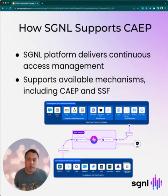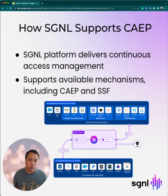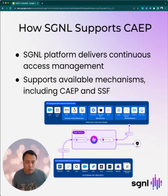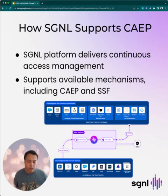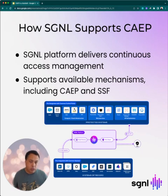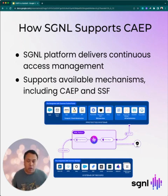How does this relate to what Signal does? We have a platform that provides continuous access management. We continuously ingest data from systems of record — like your HR system, ticketing system, or CRM. Applications can get up-to-date authorization decisions from our policy engine, which uses a performant graph that enables you to write human-readable policies. We support asynchronous mechanisms for both ingestion and communicating decisions, and that includes CAPE and SSF where available, since support is not very widespread at this point. But we are encouraging people to use CAPE.dev to develop their own implementations.